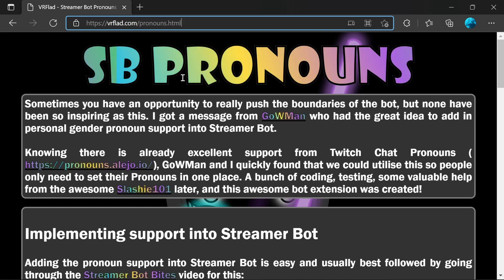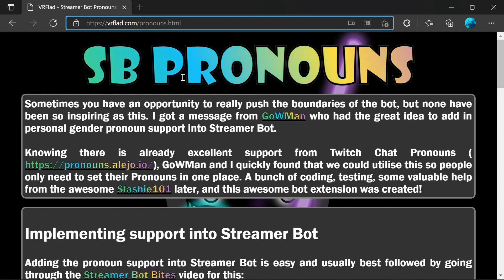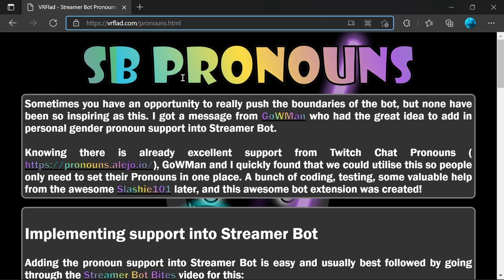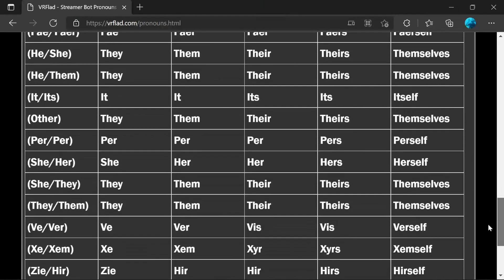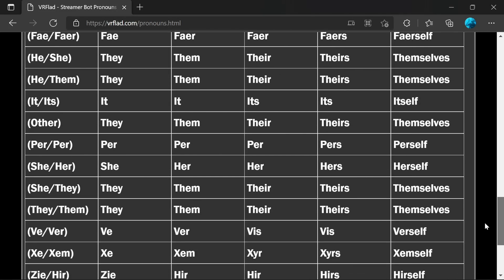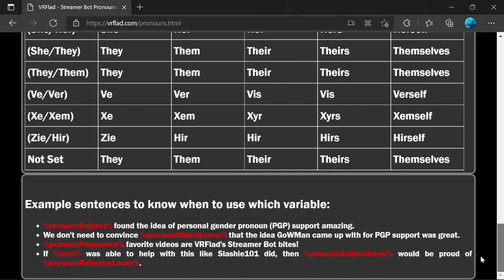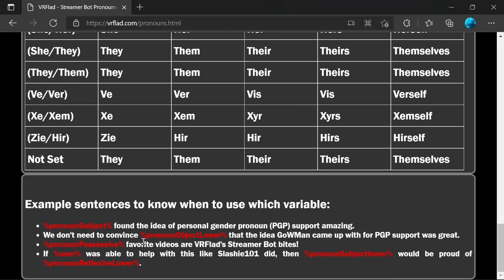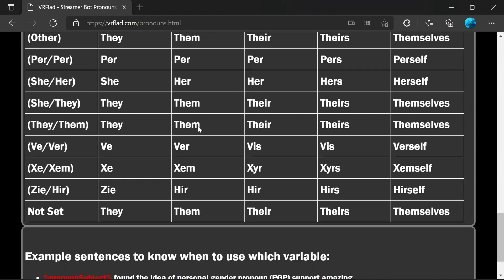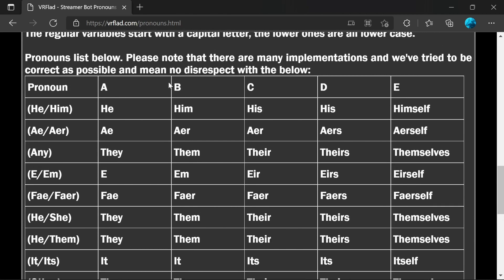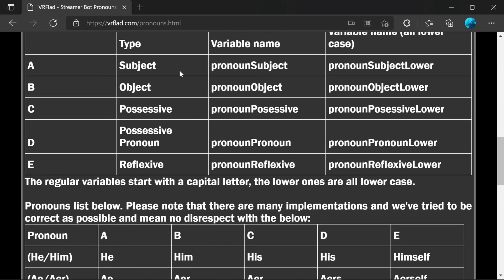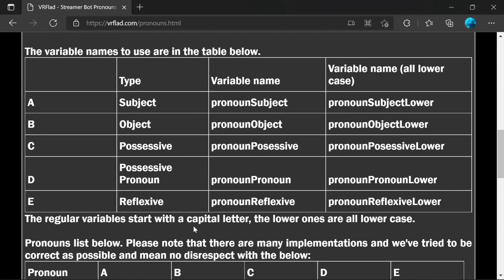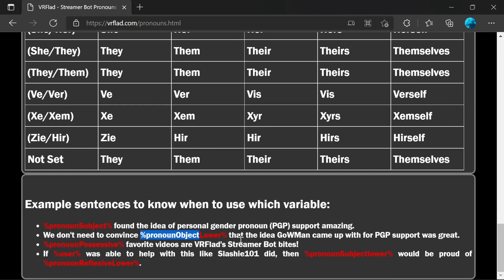So to update your commands, you probably want to use a reference at vrflad.com/pronouns.html. The link for that is in the description below. This is going to give you a reference about the pronouns support. But what's really important is you've got the different examples of the pronouns. At the bottom, we have the pronouns examples of sentences as well. So we know, for example, pronoun subject is he, for example, my instance: he found the idea of personal gender pronoun PGP support amazing. Pronoun object, so that's him. You can see here in the table, it's the pronoun object. We've got the details here to work it all out. So we don't need to convince him that the idea that Goman came up with PGP support was great.